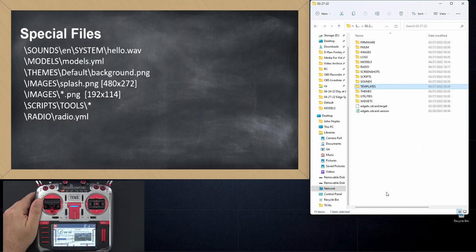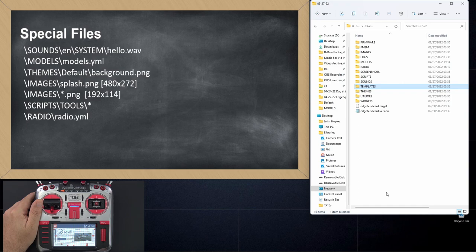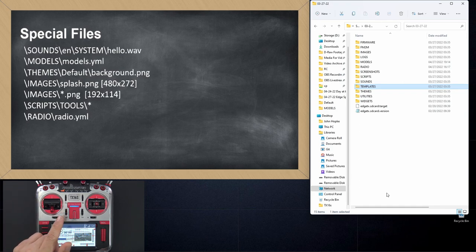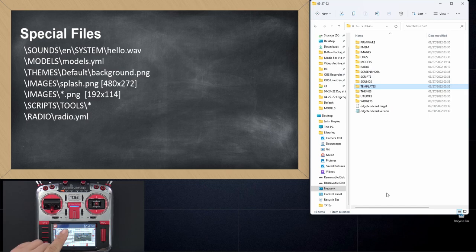Hello, welcome to RC Video Reviews. In this EdgeTX Snippet, I'm going to cover some special system files on the EdgeTX firmware that you probably need to be aware of, especially if you're converting from OpenTX.